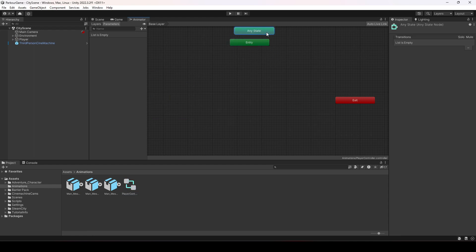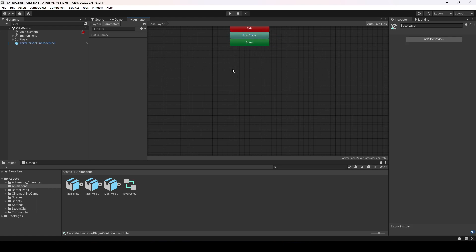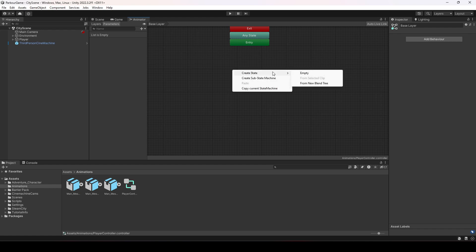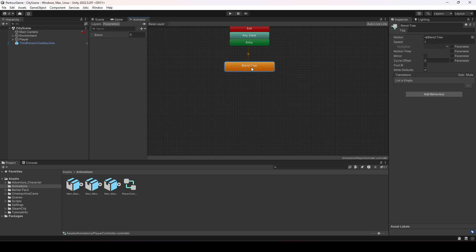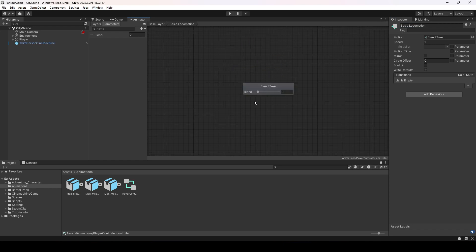Let's move the Entry, Any State, and Exit nodes aside. As you know from the previous parkour game, we use a blend tree for our animations, so we will be using a blend tree in this one as well. Right-click, then Create State > From New Blend Tree. Let's name this blend tree 'Basic Locomotion'. Double-click on it — you can see the blend value goes from 0 to 1.